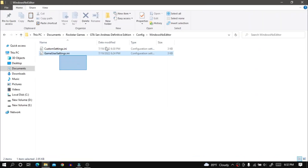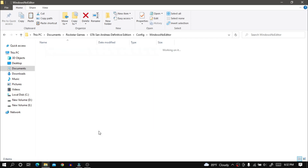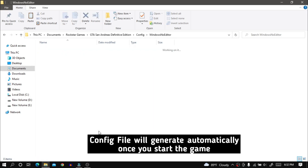If you want to revert the changes — reset the graphics settings — then all you need to do is delete the two config files, and your graphics settings will be set back to default.